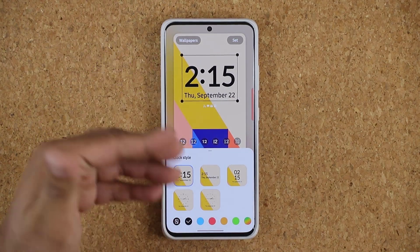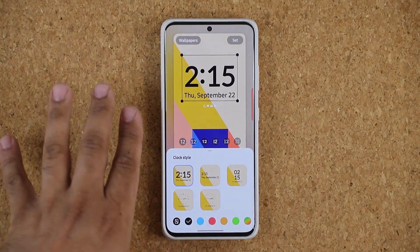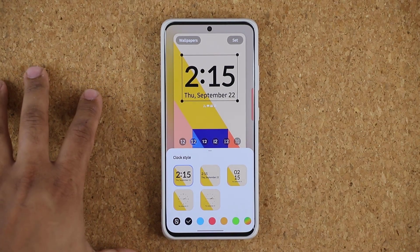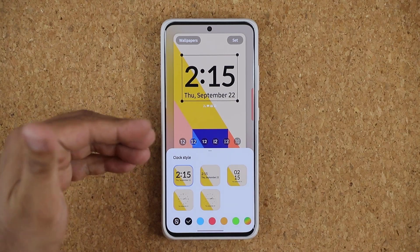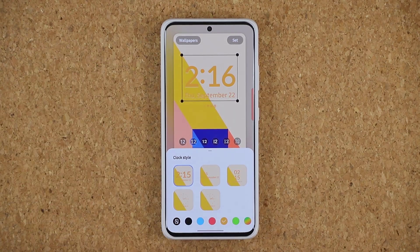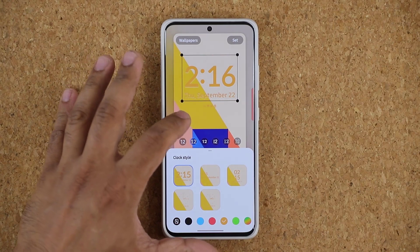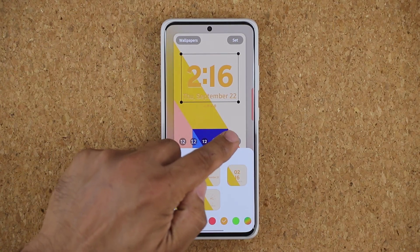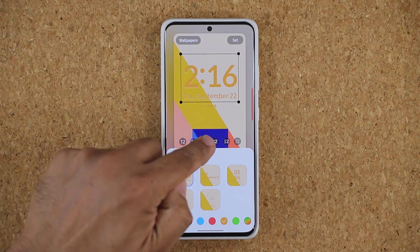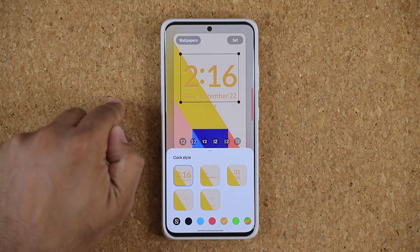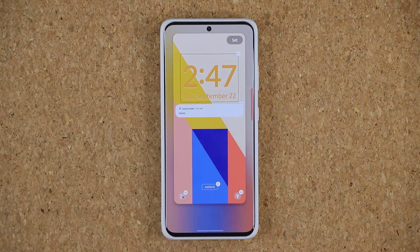Now this is nothing new — this was part of the Good Lock module for years — but now it is going to be available for everybody. I can also change the colors, and tapping again you can change all the fonts. I'm going to keep it right here.